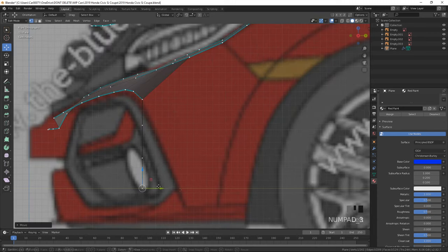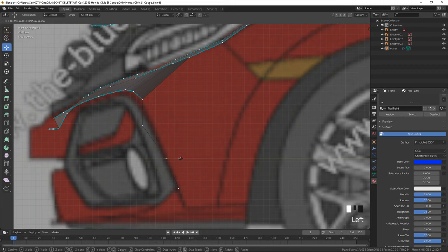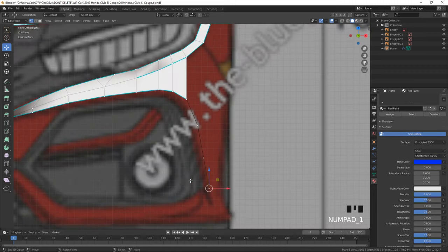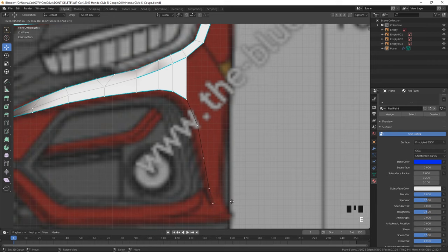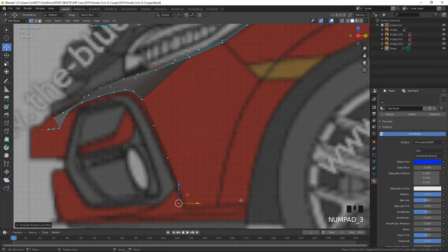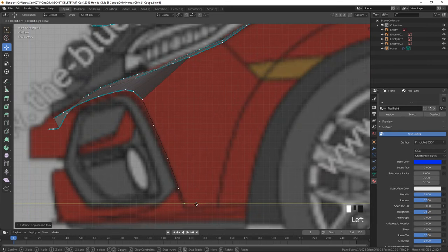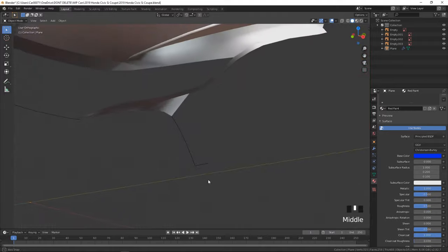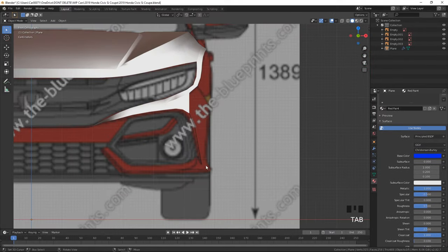Don't get frustrated if you don't do well on your first time. Car modeling is one of the hardest things to learn in Blender, so don't fret.